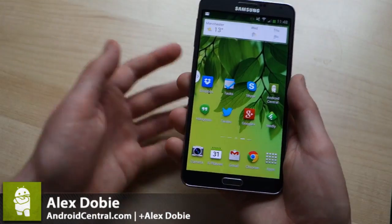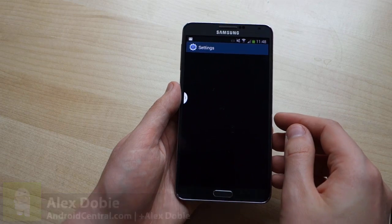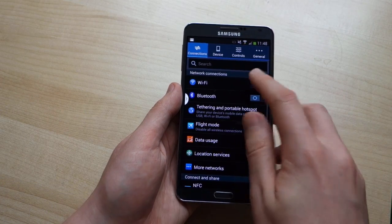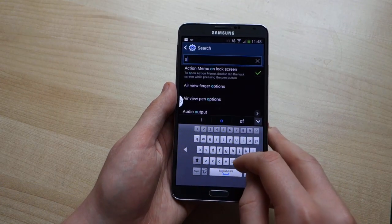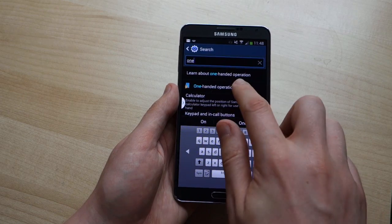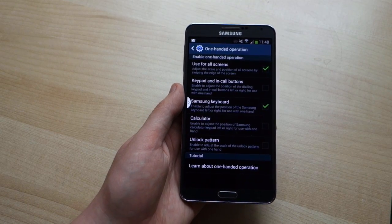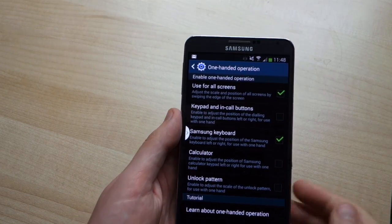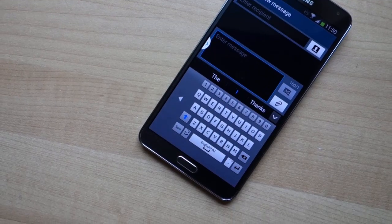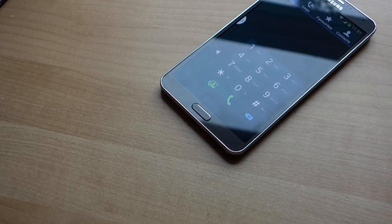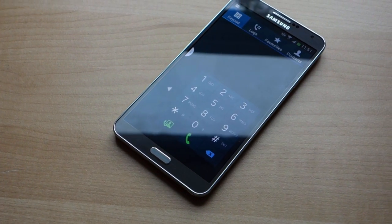Hey, it's Alex from Android Central with the Samsung Galaxy Note 3. This is a very big handset with a 5.7-inch screen, and because of that it's not always easy to reach across with your thumb. To get around this, previous Notes have had one-handed software controls so you can move the keyboard to one side, do the same with the dialer and unlock controls, and switch between sides depending on whether you're left or right handed.